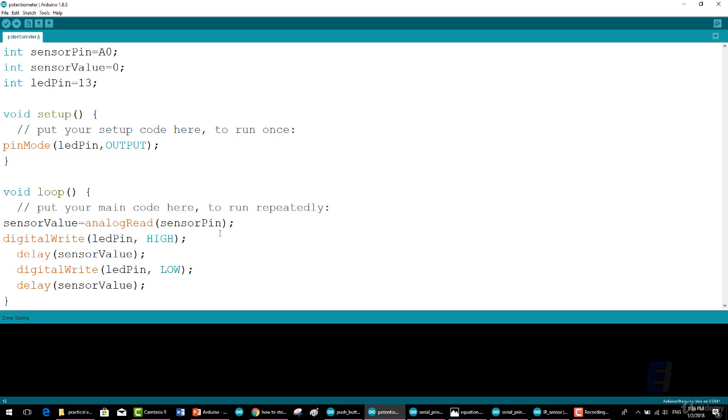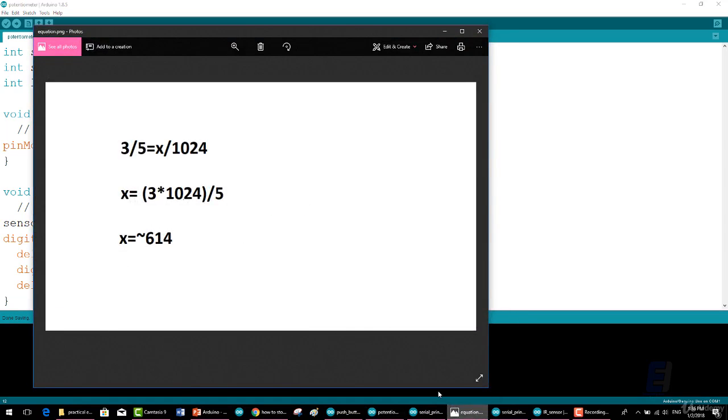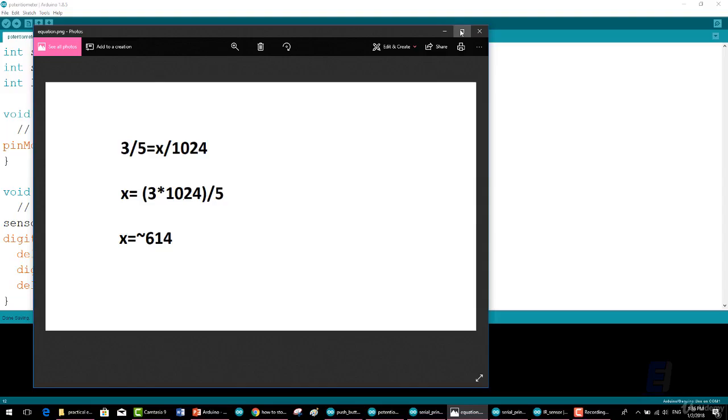A voltage of 5 corresponds to a numeric value of 1024. Therefore a value of 3 volt will correspond to a numeric value which can be calculated like this—I wrote the equation.